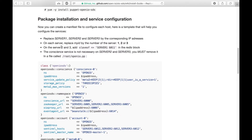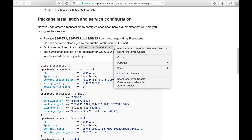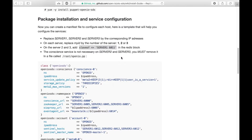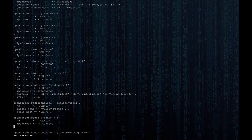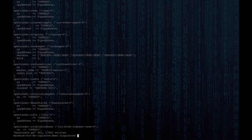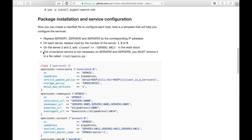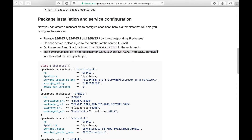Also, on the second and third server, make sure that in your Redis configuration you have a slave of entry pointing towards the Redis of the first server. And make sure that you remove the CONSCIENCE entry on those servers, as we require only one CONSCIENCE for our namespace.